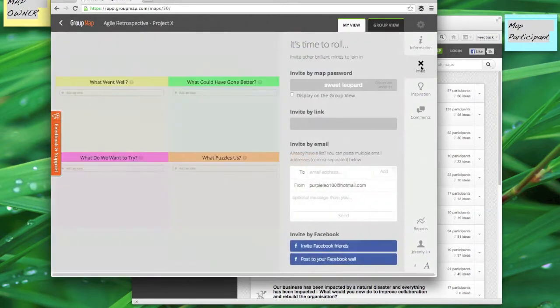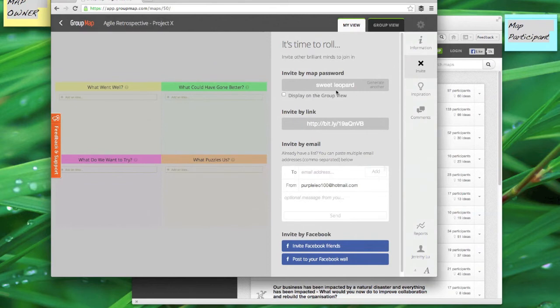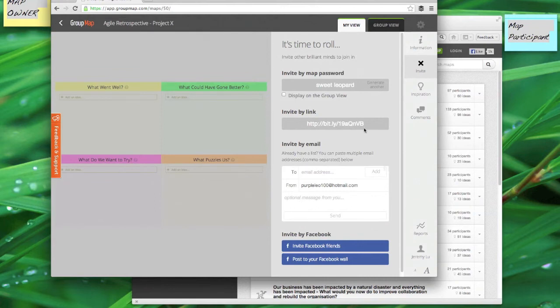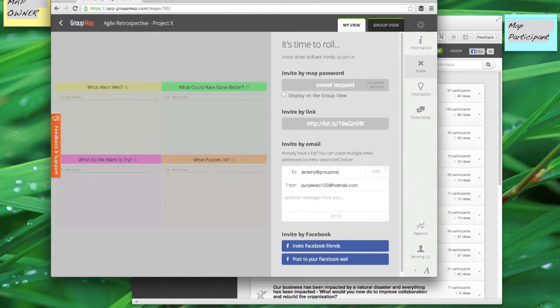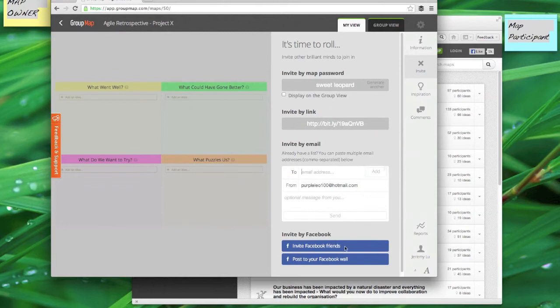So I'll click here and go to the invitation panel and I can invite people in a couple of different ways. I can just share this password if everyone's in the same room. If they're not in the same room I can share this link, or if I have a mailing list for my project team I can just copy and paste those email addresses right in there and add a personalized message. Because I'm signed in with my Facebook account I can also invite Facebook friends or post straight to my Facebook wall.